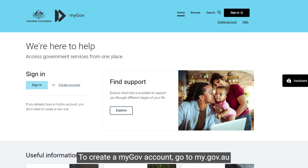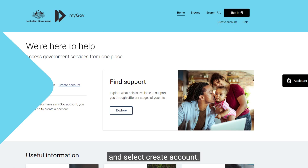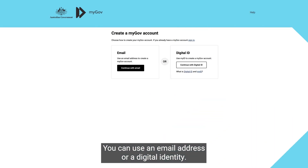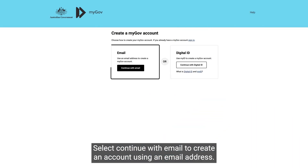To create a myGov account, go to my.gov.au and select Create Account. You can use an email address or a digital identity. Select Continue with email to create an account using an email address.